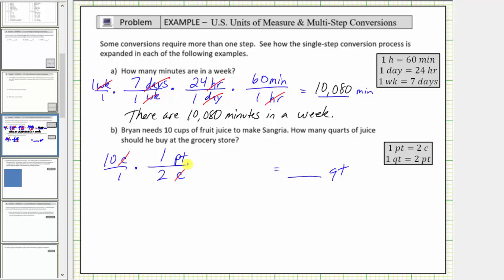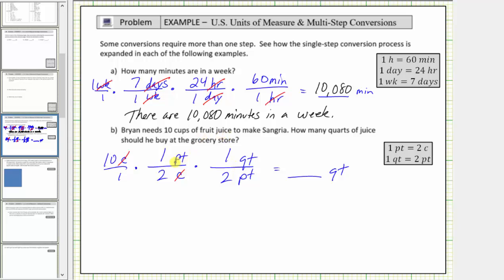Now we have pints, so we convert pints to quarts using the conversion one quart equals two pints. We multiply by another unit fraction — we want pints to simplify out, so pints must be in the denominator, and therefore we have quarts in the numerator. The unit fraction is one quart divided by two pints. The units of pints simplify to one.